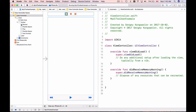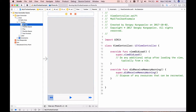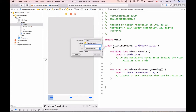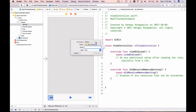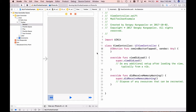On the view controller scene I'll select the rewind button, then hold the Control key, click, drag, and drop it into the code. This button when clicked will need to call a function, so I'll choose connection type Action and call it rewindButtonTapped, then click Connect.